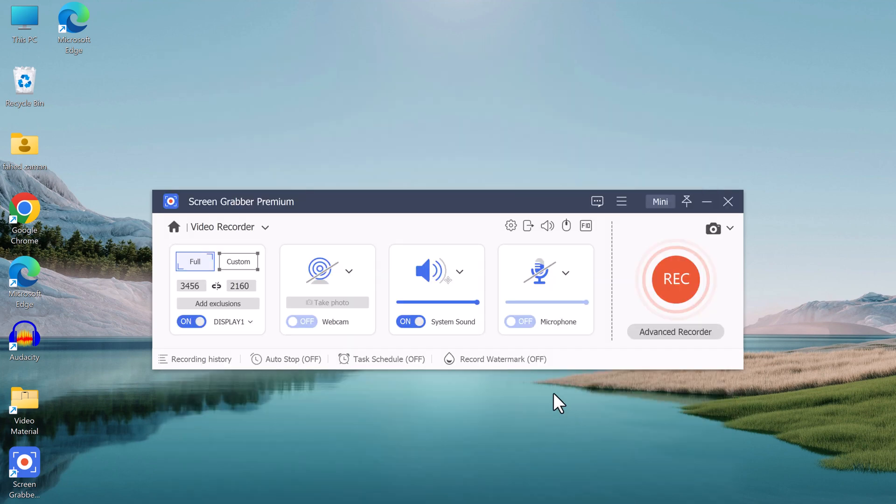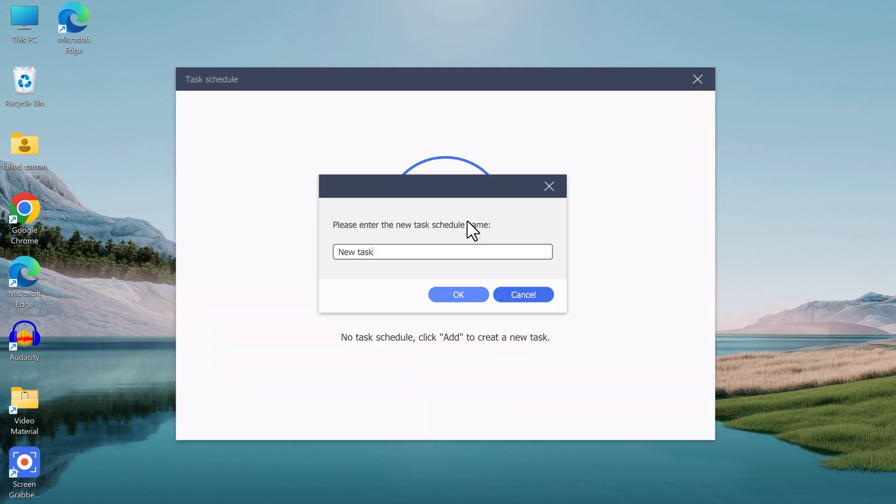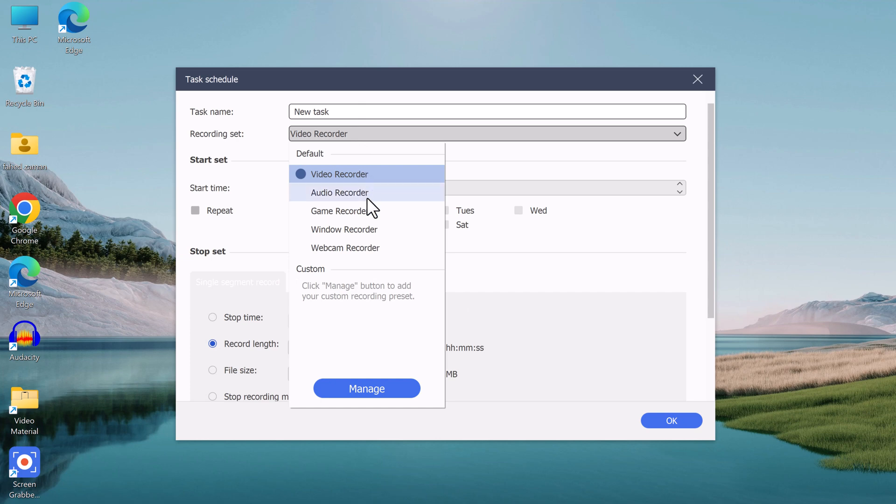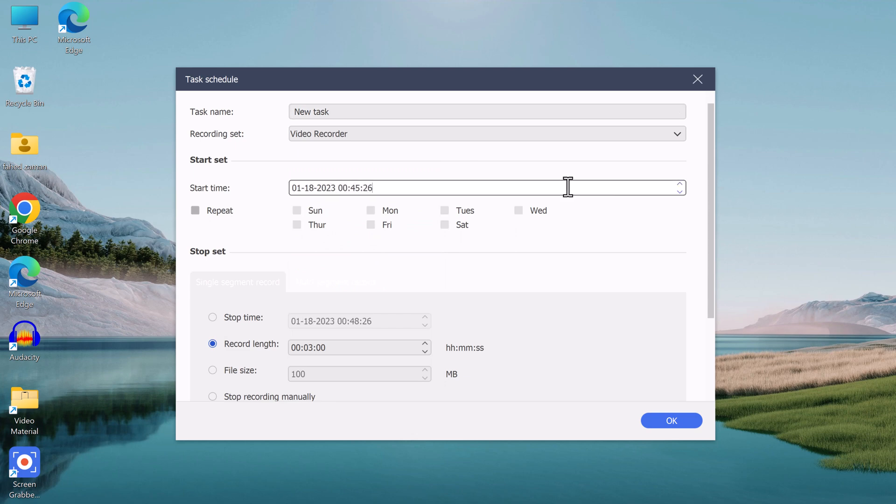You can also set a recording time limit and schedule the recording to start and stop at a specific time, which is perfect if you're away from your computer and you want to record something.